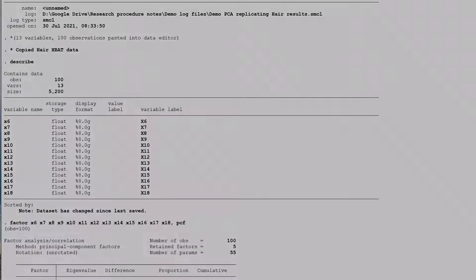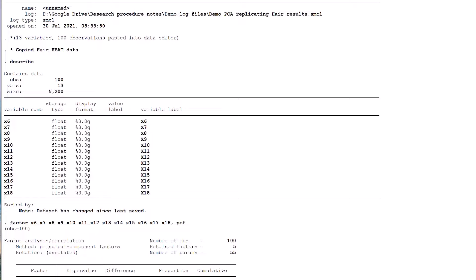Before we begin with the analysis, some disclaimers. As will quickly become very obvious, I am an interested generalist, not a statistician. I also assume that you are reasonably familiar with STATA such that you know how to, for example, import data, enter commands, save your results, and search for new functions that are not preloaded on your version of the software.